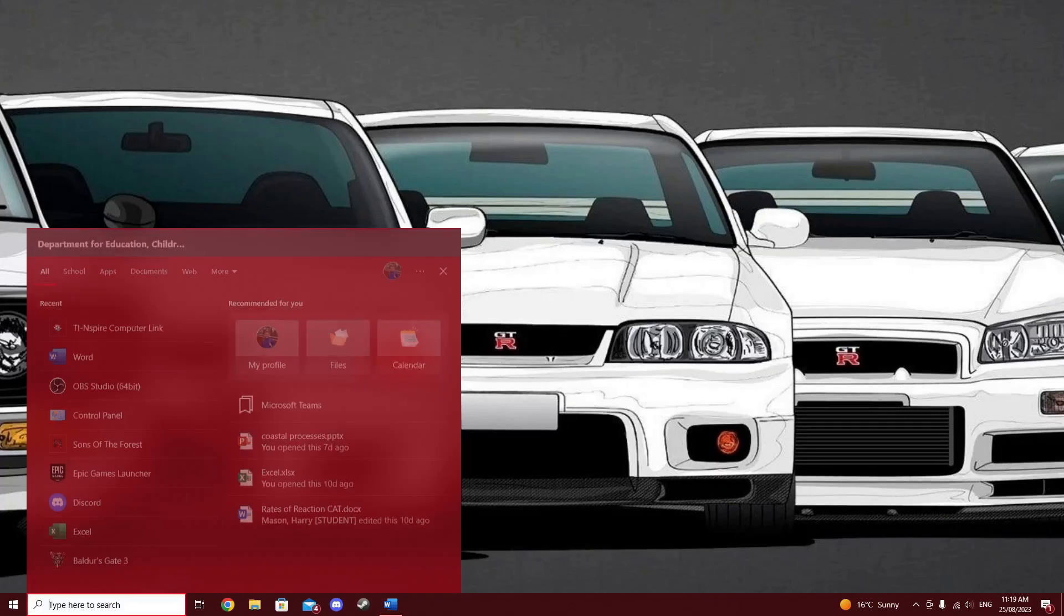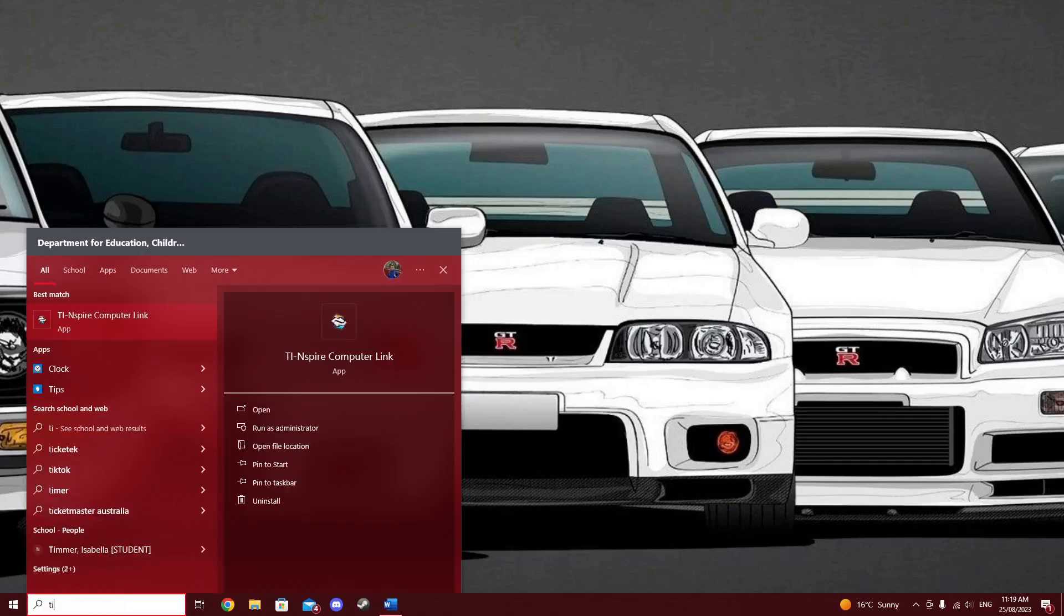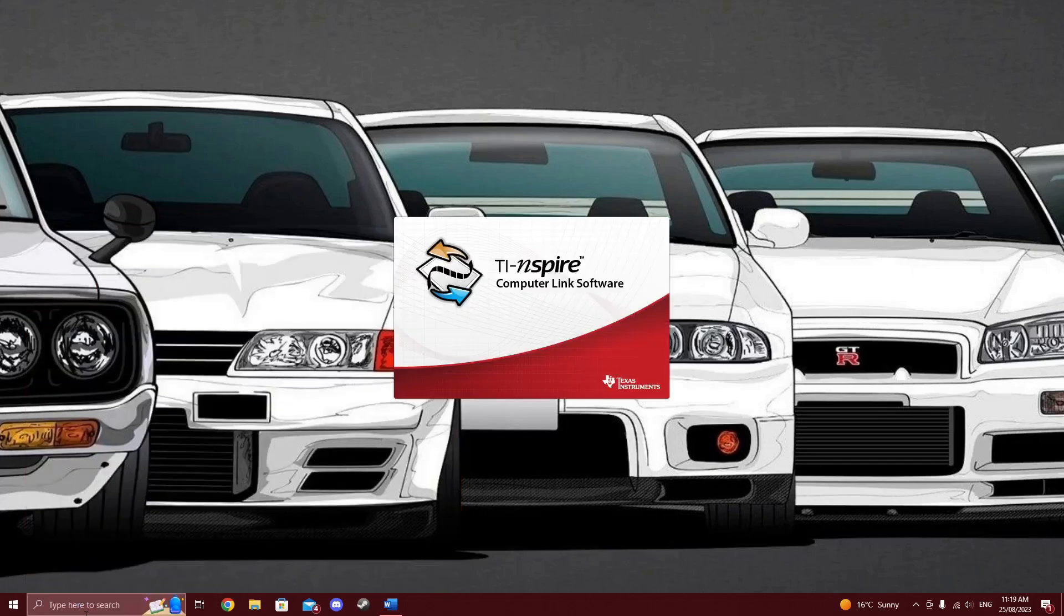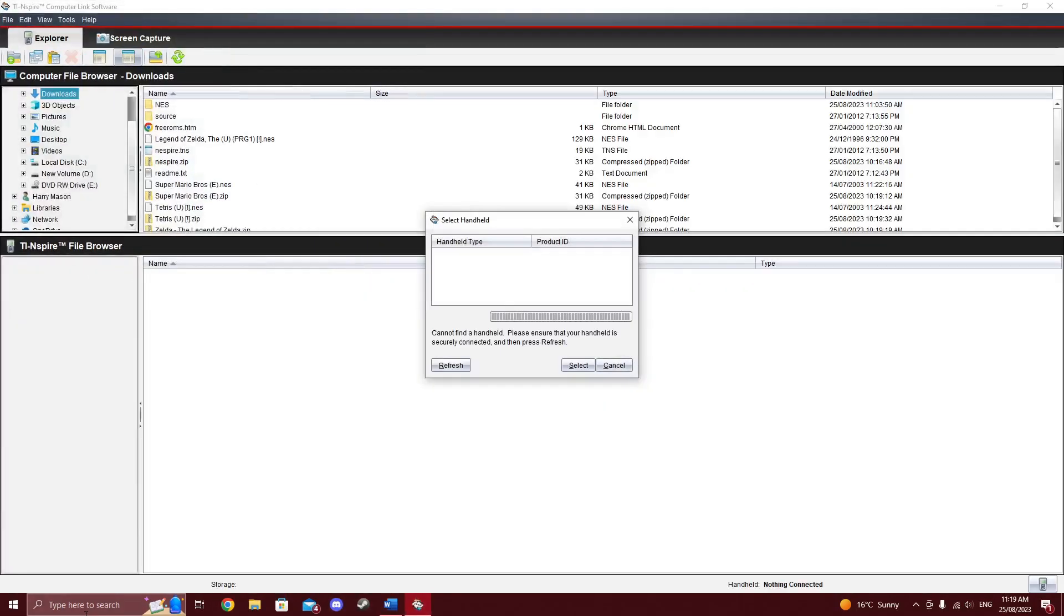Plug your TI-Nspire calculator into your computer and open up the TI-Nspire computer link software. You can also use the student/teacher software or TI-Nspire CX2 Connect if you are a CX2 user. Links in the description.